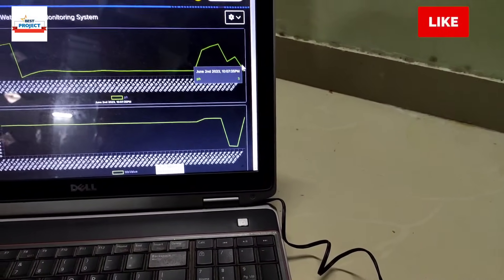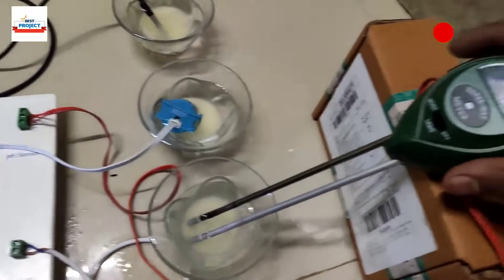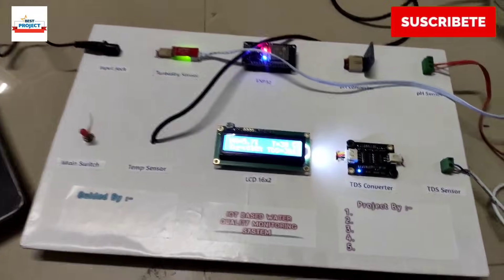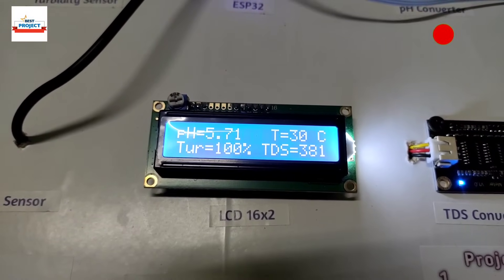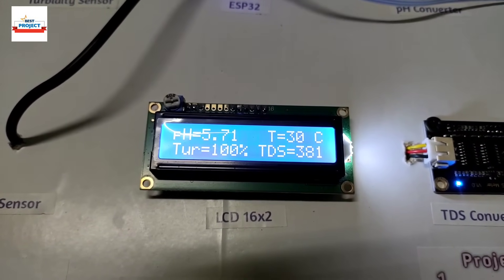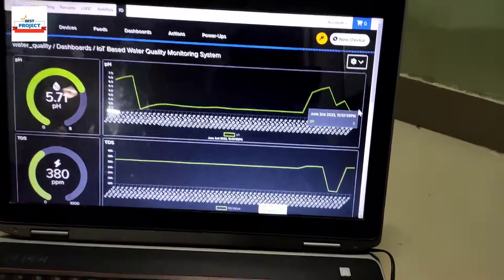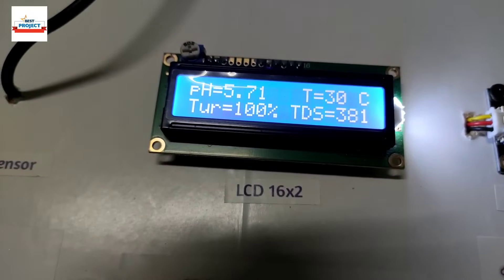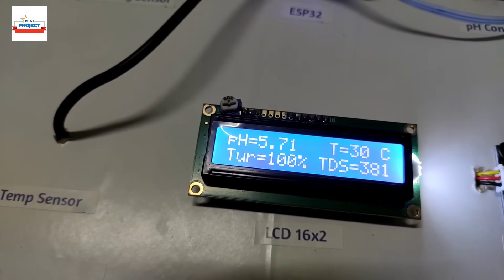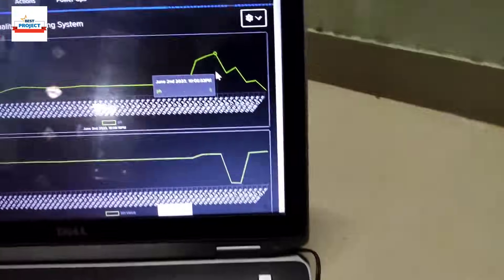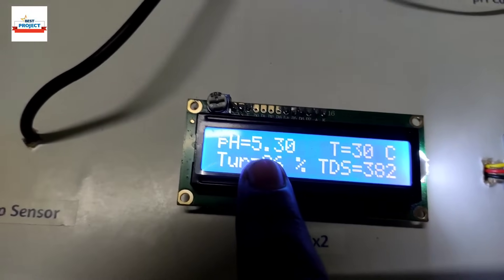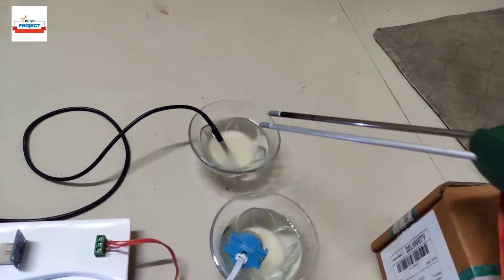Placing the pH sensor into sample three and waiting for new readings. The graph continues to drop. Sample three shows a pH of 5.3, visible on the LCD and the graph. The pH value is clearly decreasing with each more acidic sample.